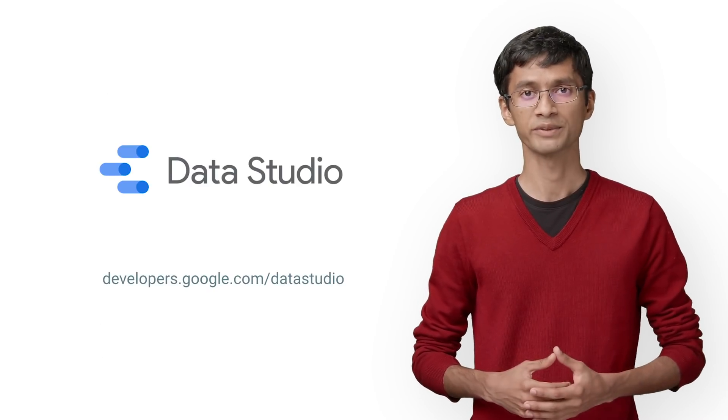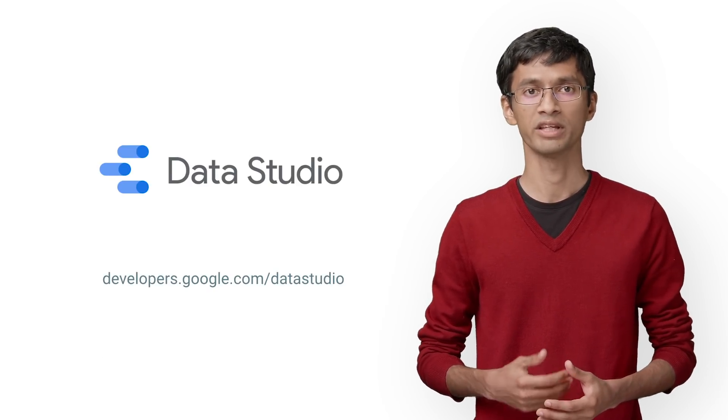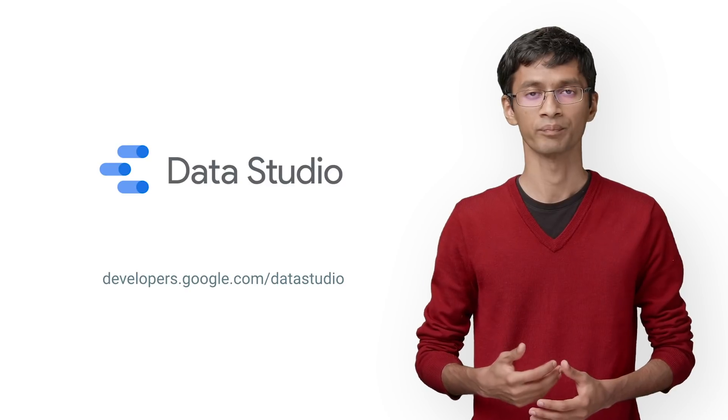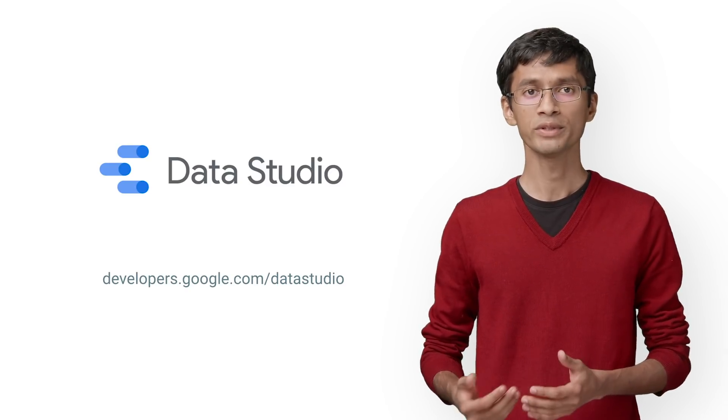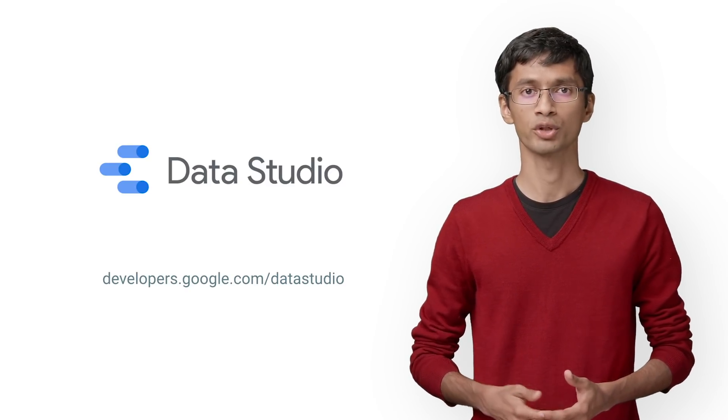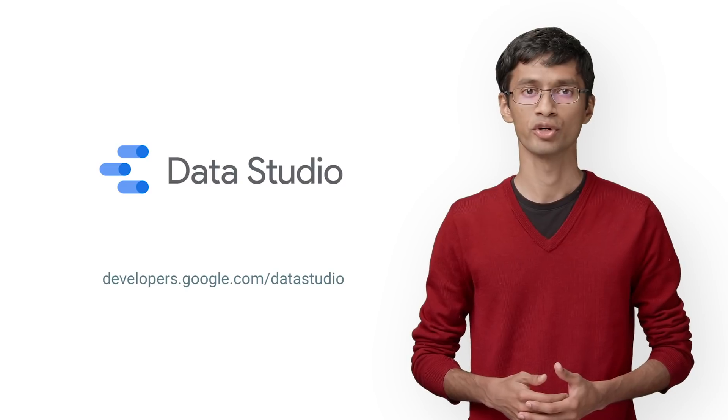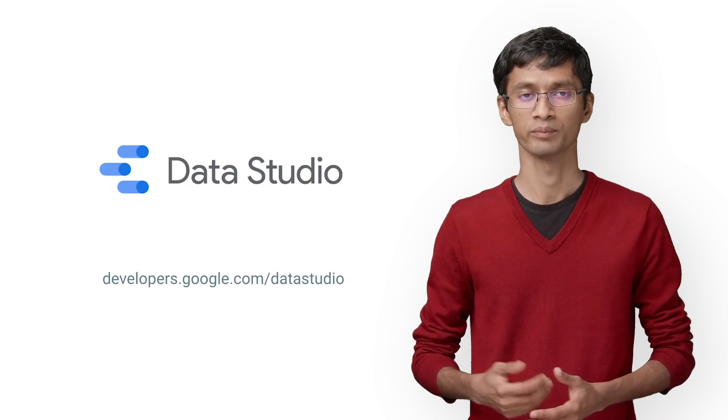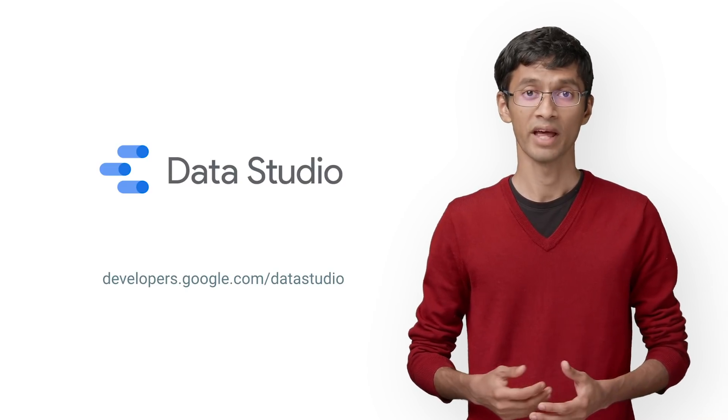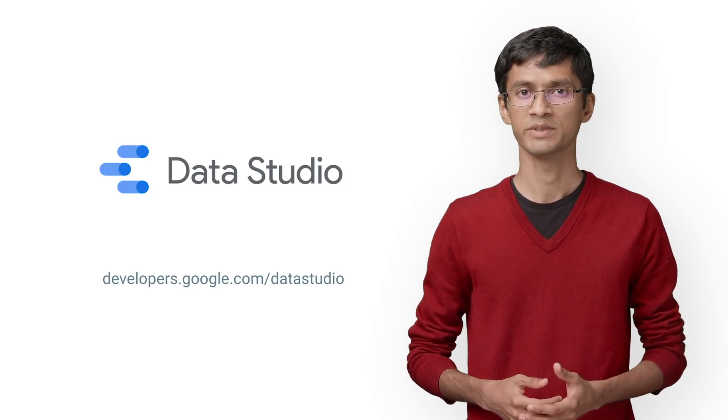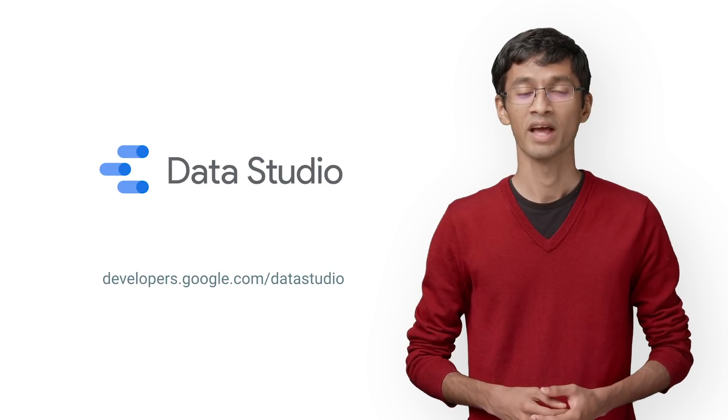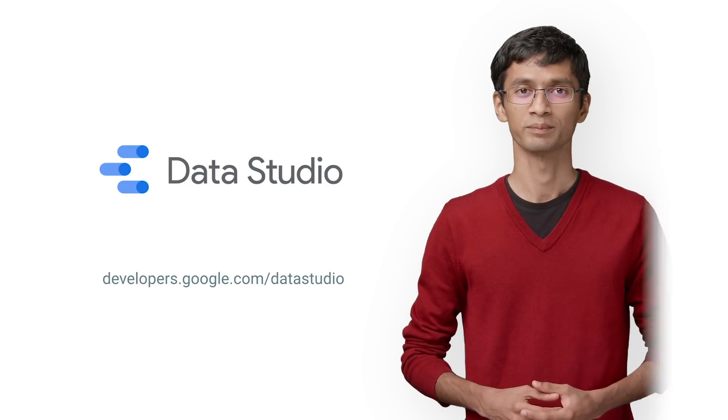This overview of Apps Scripts should help you get started with building your own connector. You can always go to our developer site at developers.google.com/DataStudio for more information. If you liked this video, stay tuned on the GCP channel for more Data Studio content. Thanks for watching.